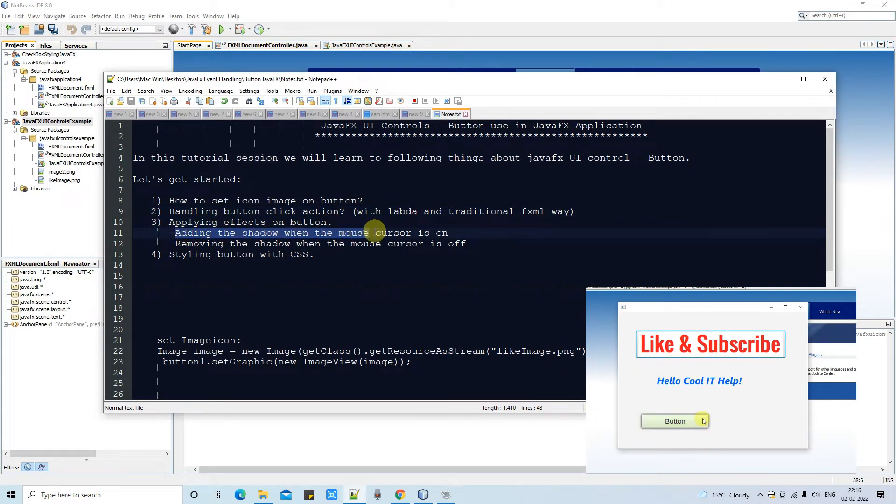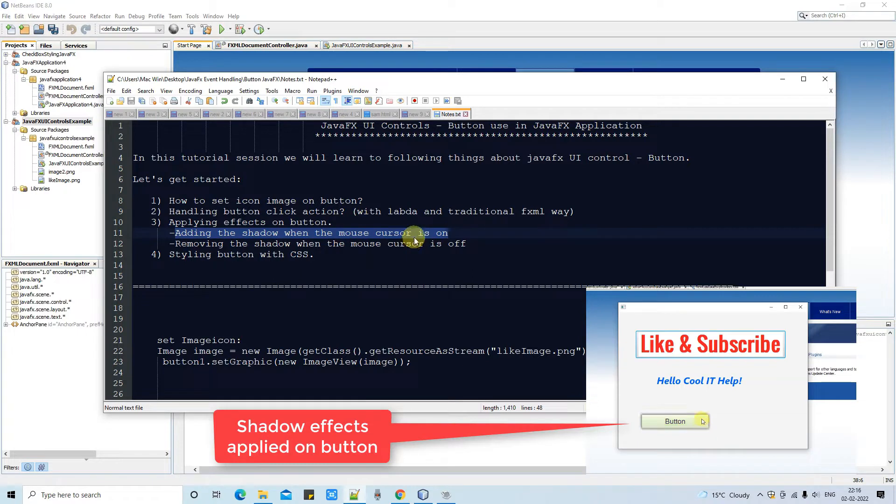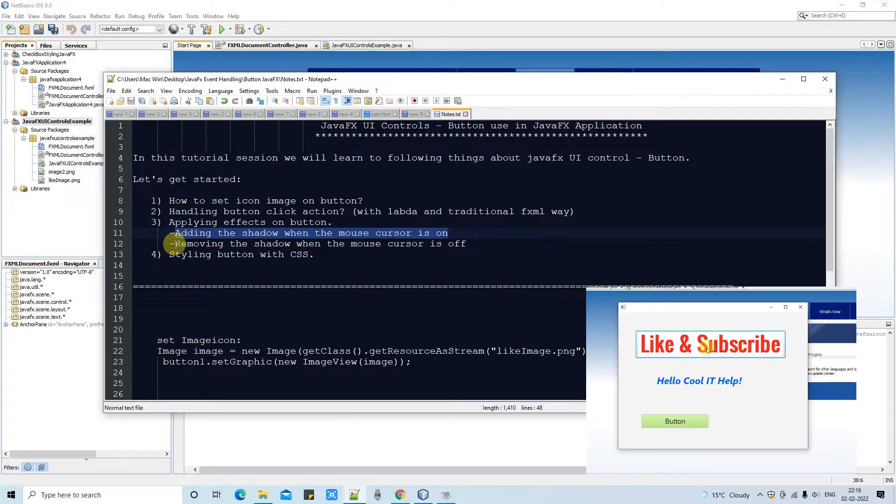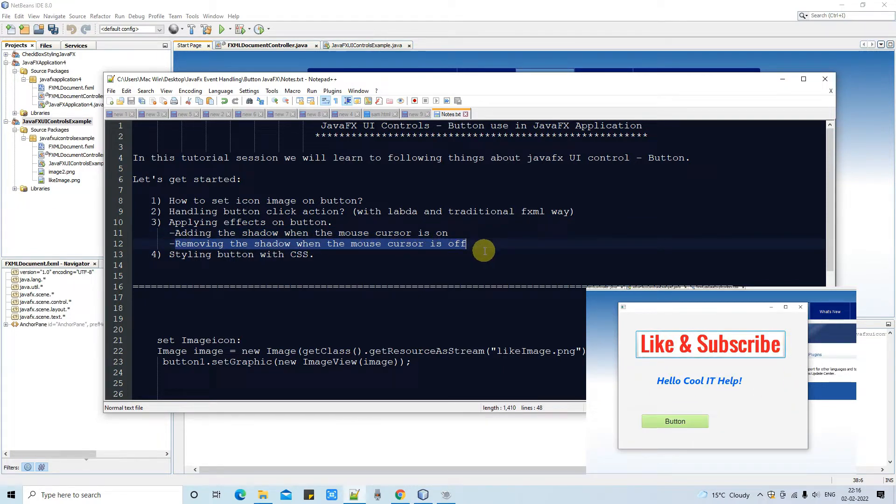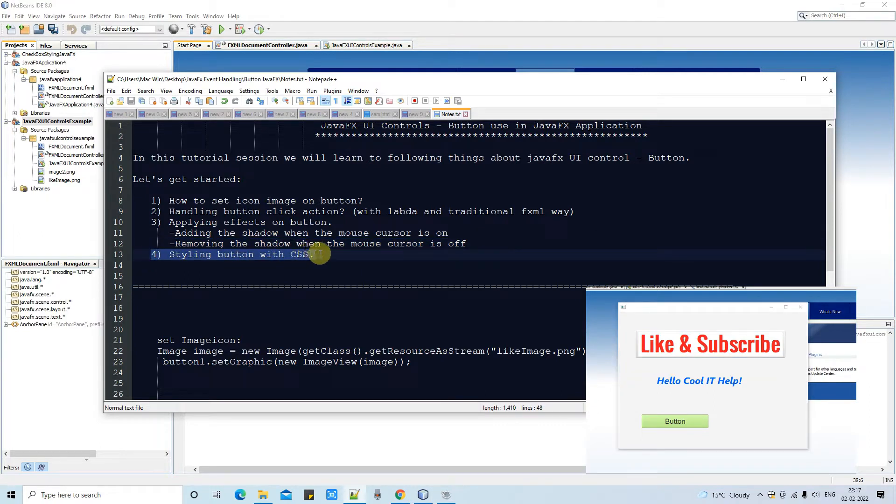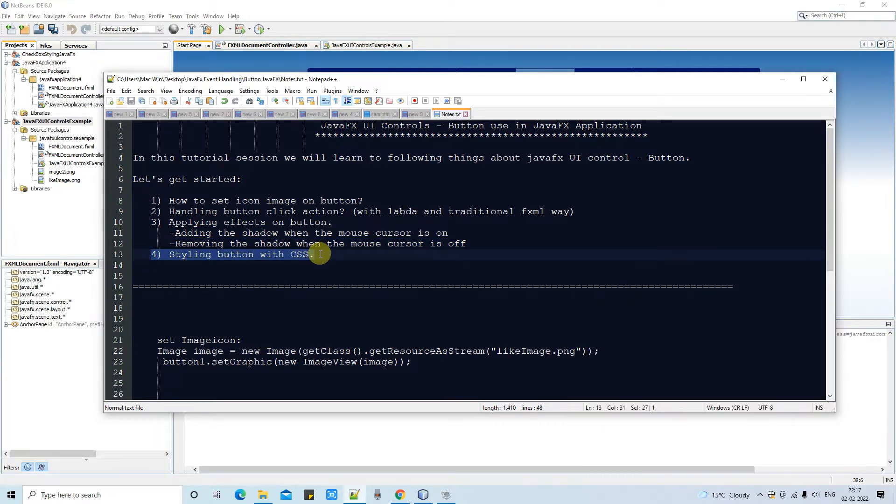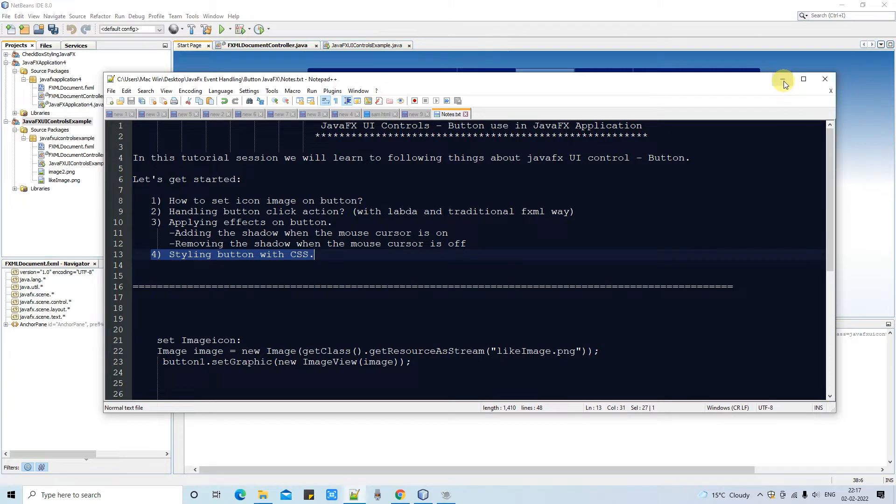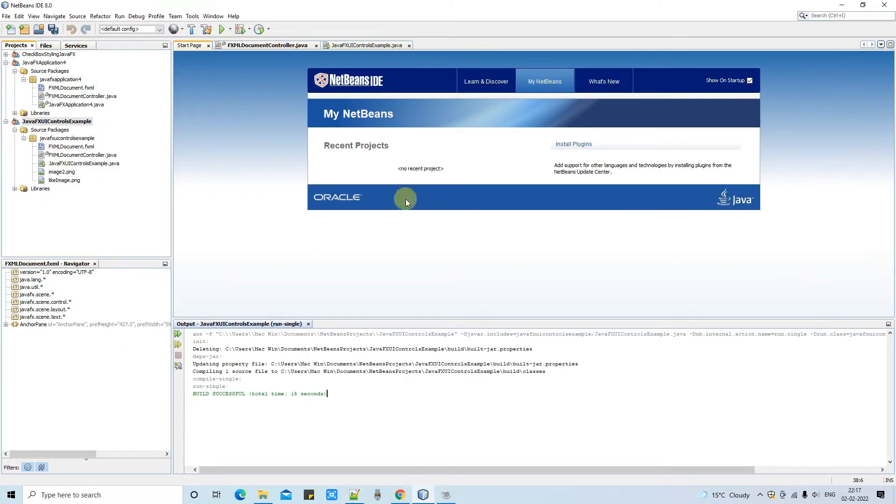After that we will apply some effects on button. In which I will show you a shadow effect on button. So when you move mouse cursor on the button then the effect will be applied. After that we will see styling of a button with the help of CSS. This session is going to be lengthy that's why I have divided this session in two parts. This is the part 1 in which we will cover two points.